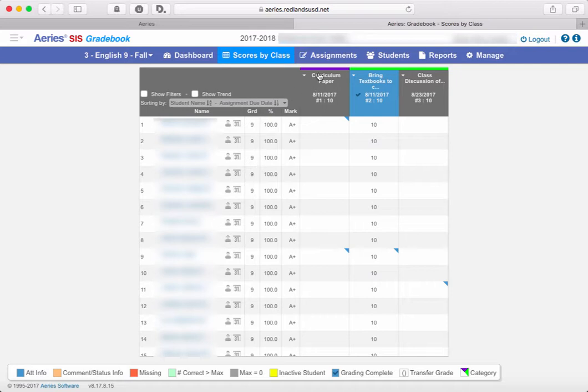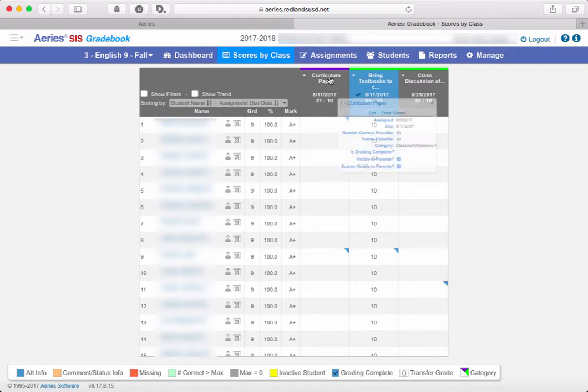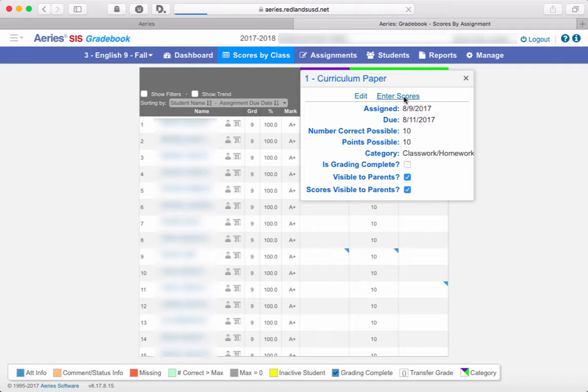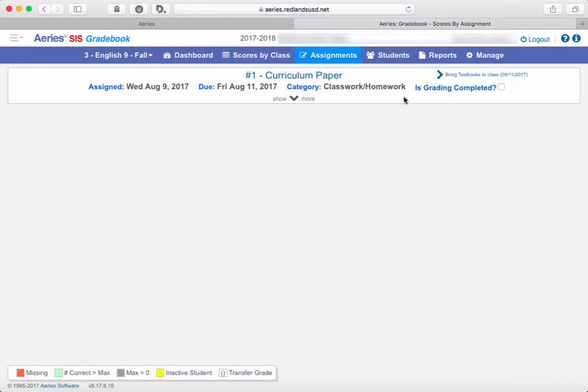So you've got two options. You can click assignments up here using this tab and drill down to the specific assignment that you want. Or if you see the assignment that you want here, if you click on that assignment, then you can select the enter scores option. That will then get you into the assignments view where you'll be able to import scores.